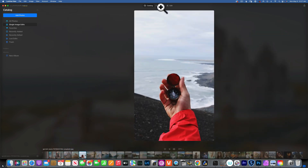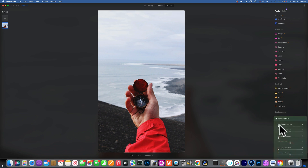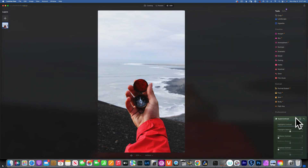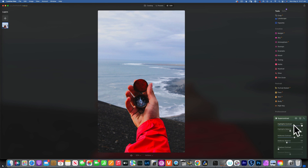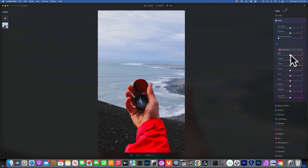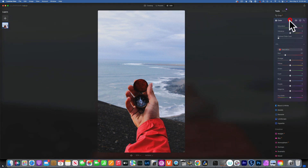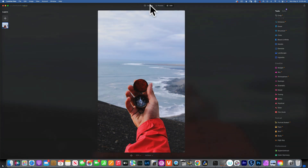For this image, the sky and water look flat. Going to super contrast and working with highlights contrast automatically brings those up. Then adding midtones and brightening them adds nice detail — but it affected color too much, making the hand look way too red, almost glowing. To fix that, I go to Color, Saturation, and take the reds down a little to look more natural.